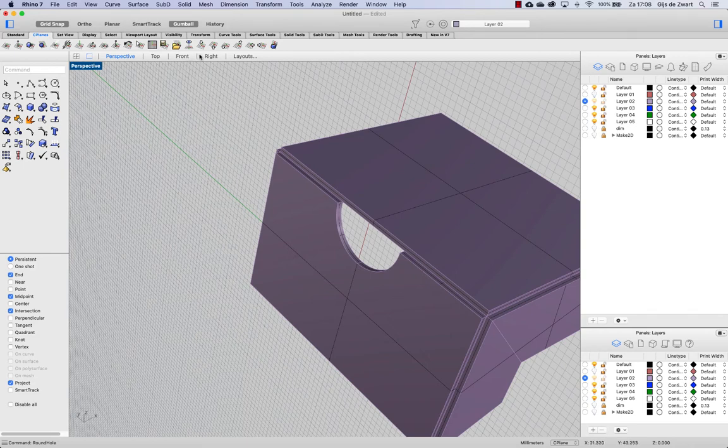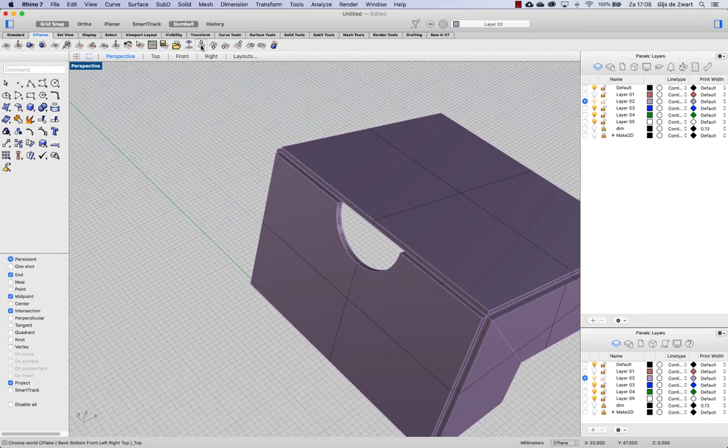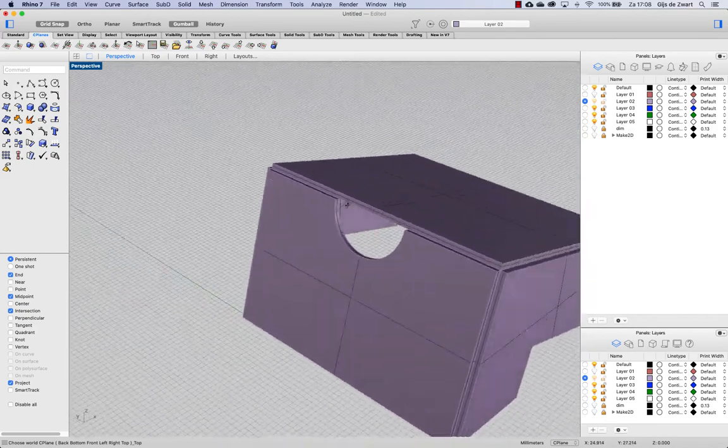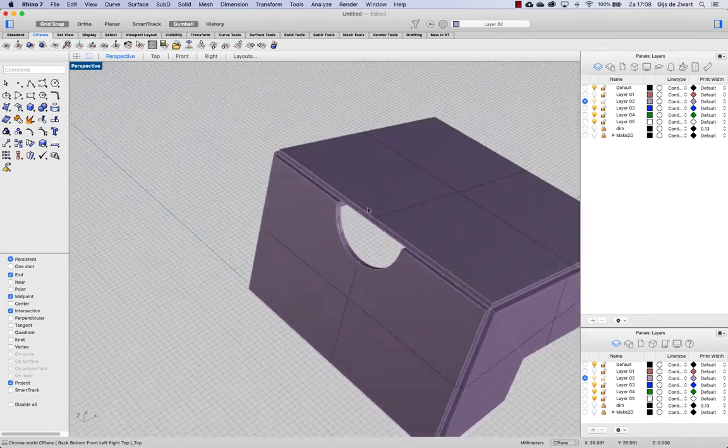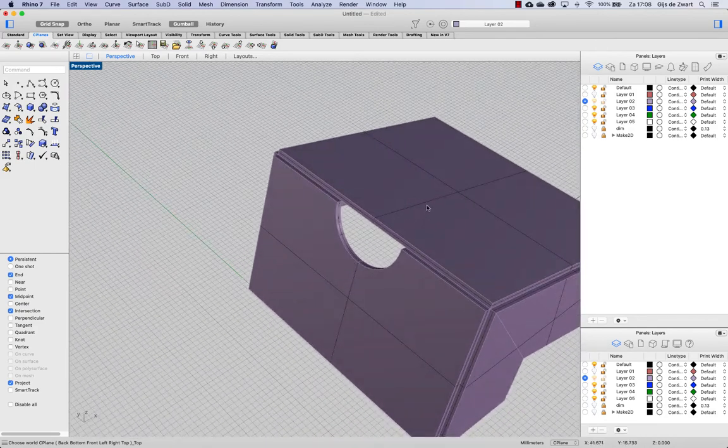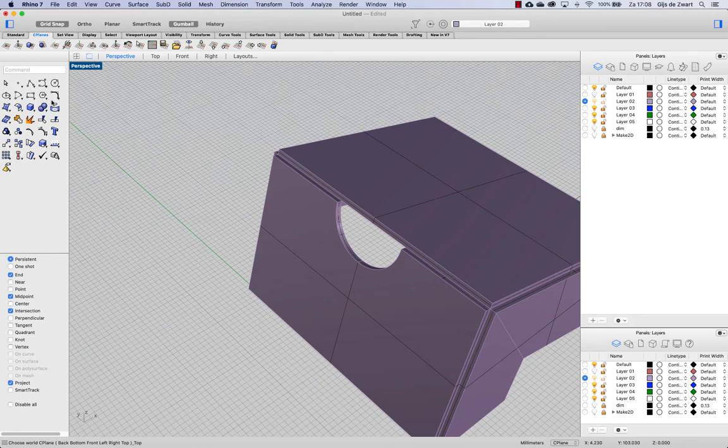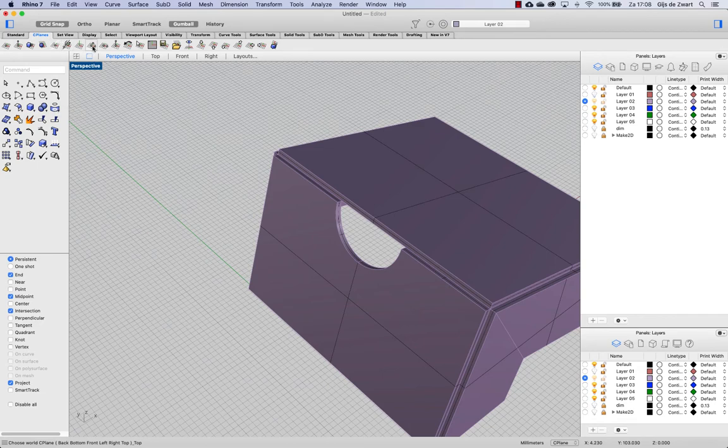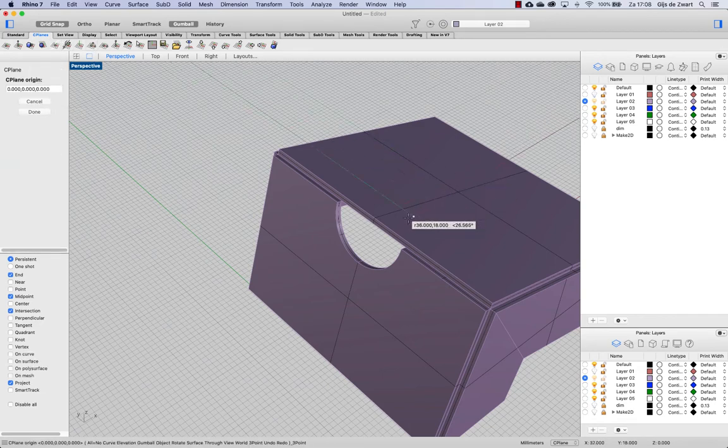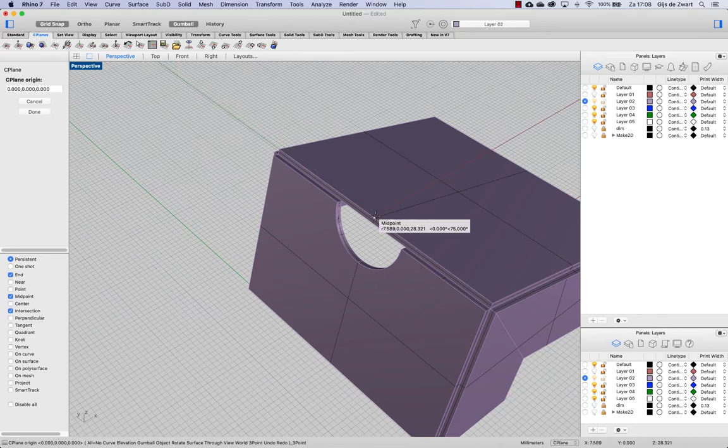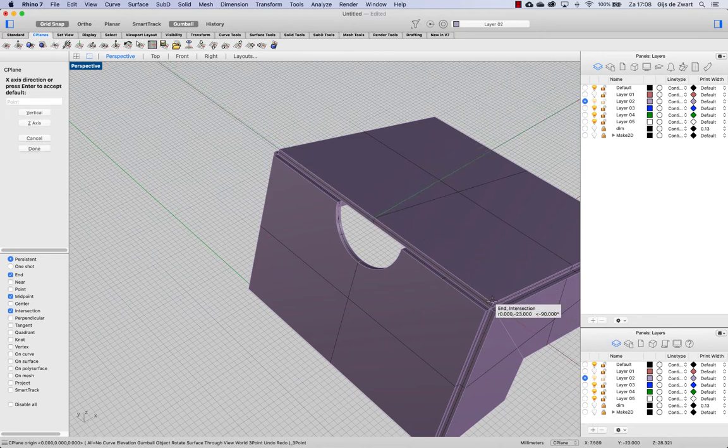Then going back to my top view, top cplane. Now turning on cplane to this face. Let's do that by three points. So cplane three point, make sure project is off. Midpoint, midpoint, end.